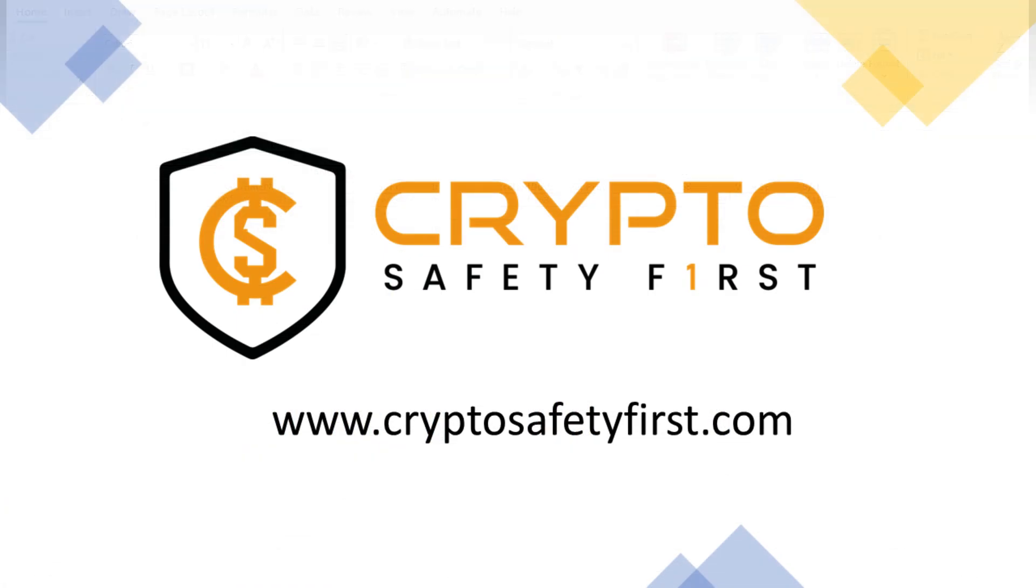Thanks for watching this video. If you are interested in learning how to keep your private, financial, digital, or crypto assets safe, visit us at www.cryptosafetyfirst.com. Keep learning, apply good digital and crypto safety practices, and stay safe.